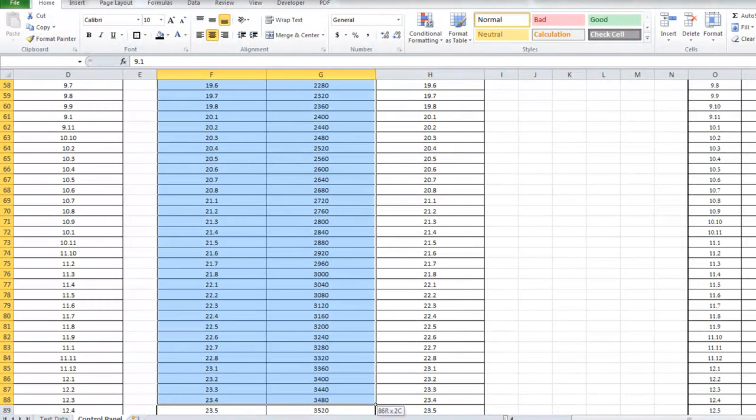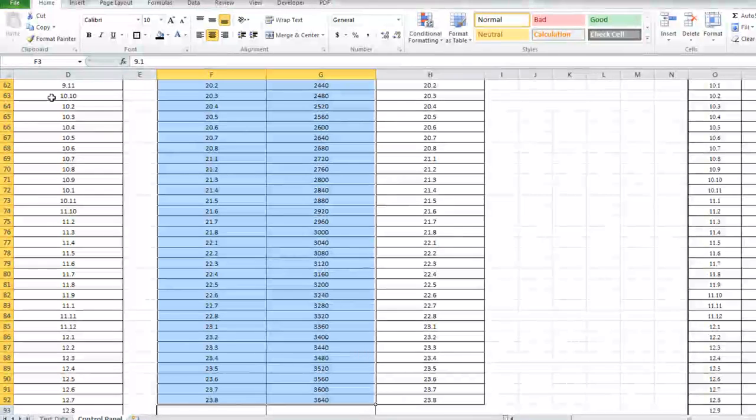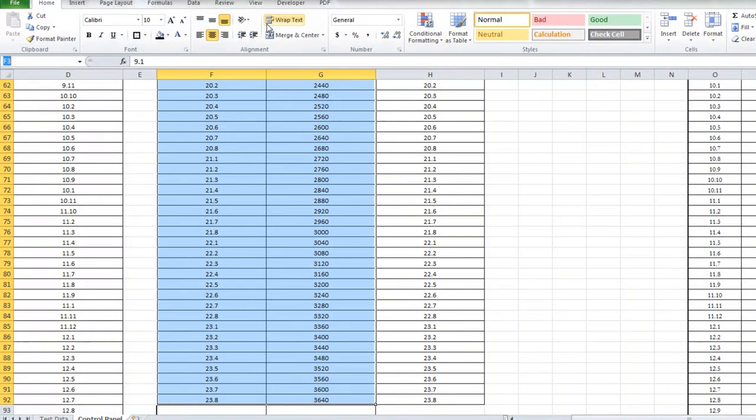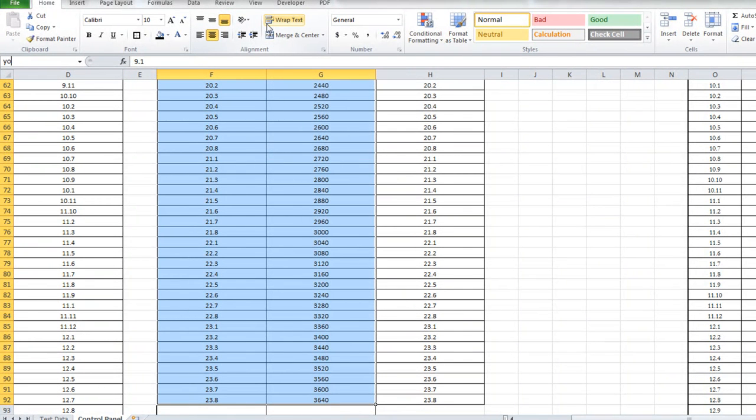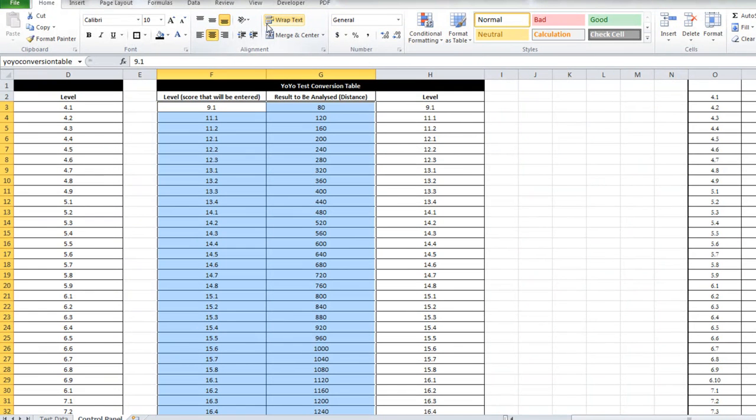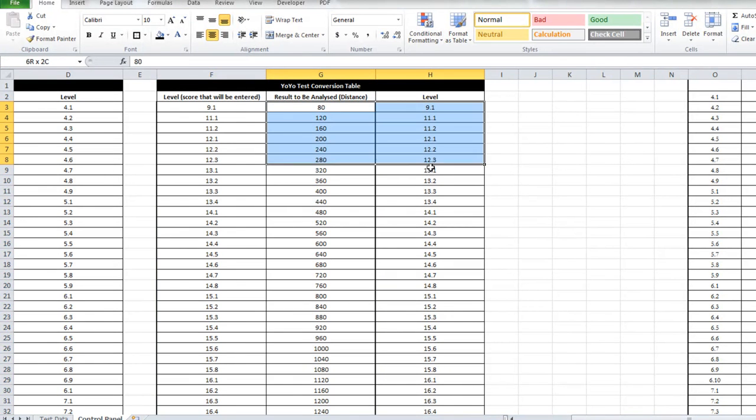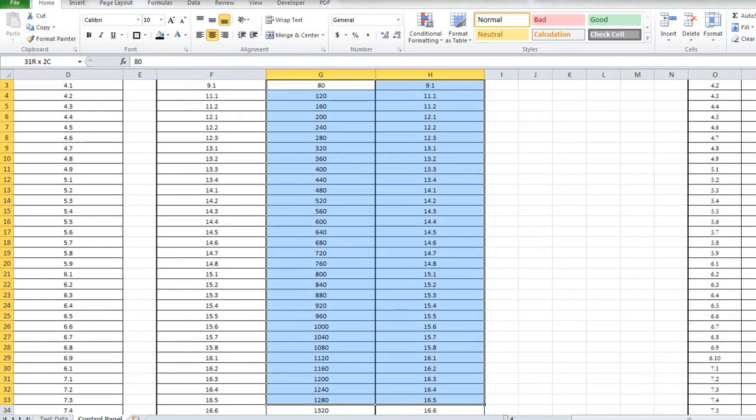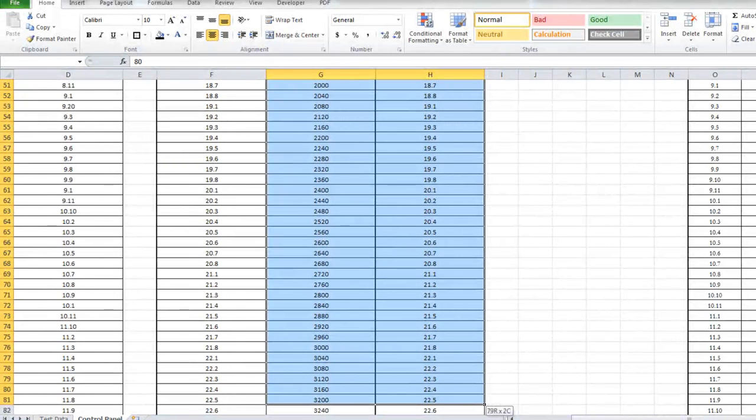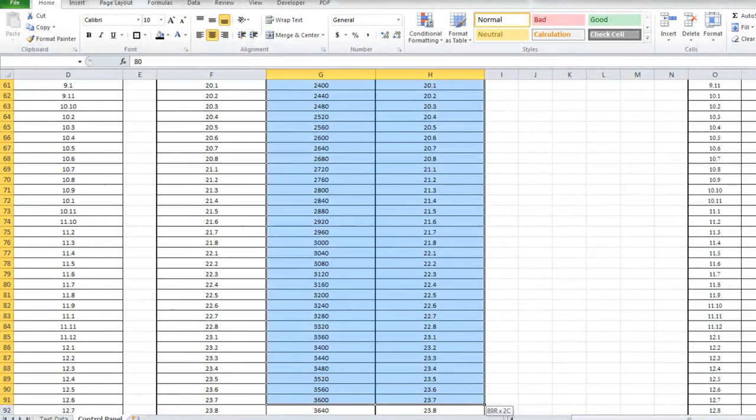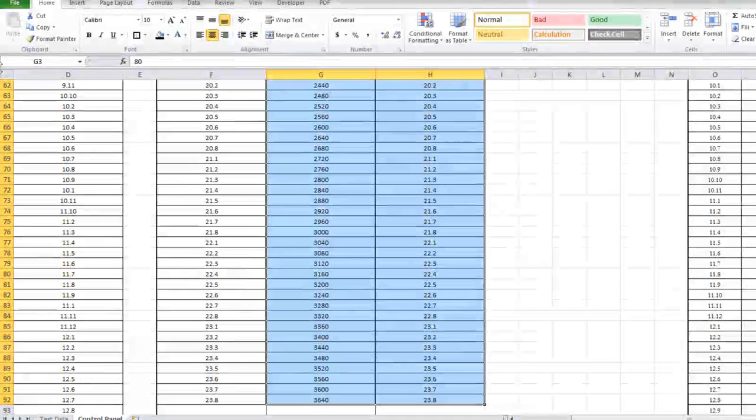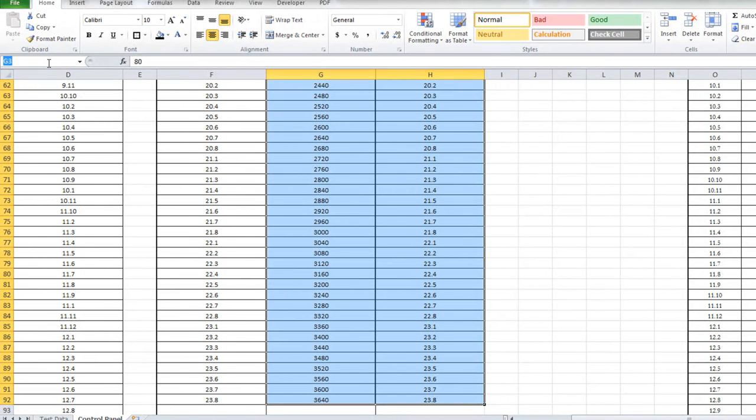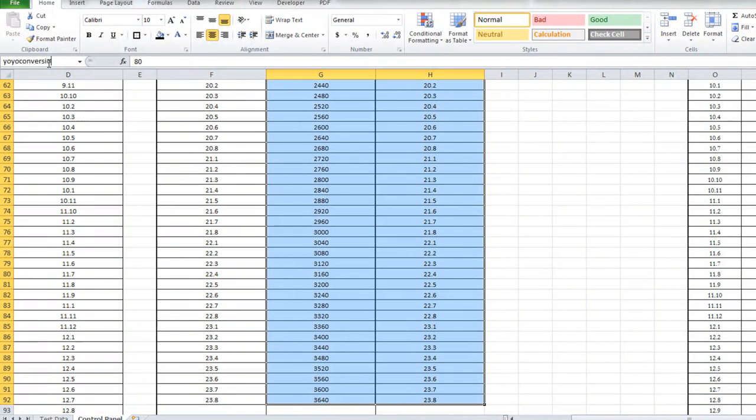And I go out into the name box and I'm going to call this yo-yo conversion table and I'm going to do the same thing for columns 2 and 3 and I'll make it clear later why I'm doing it like that and I'm going to call this one yo-yo conversion table 2.